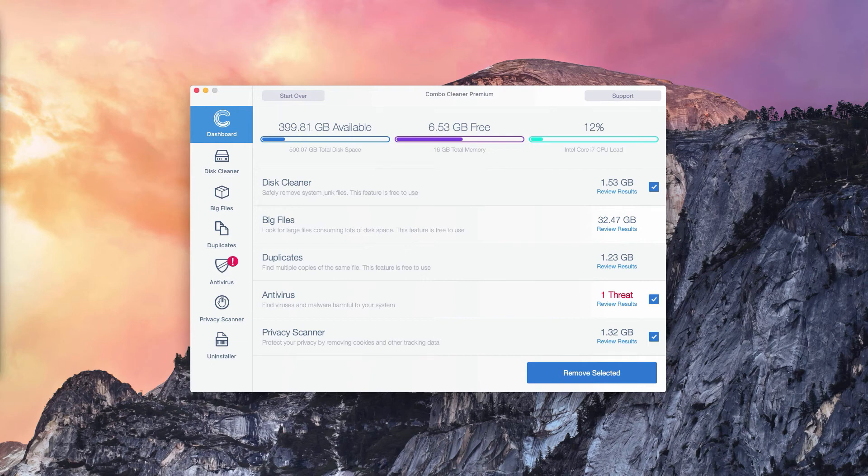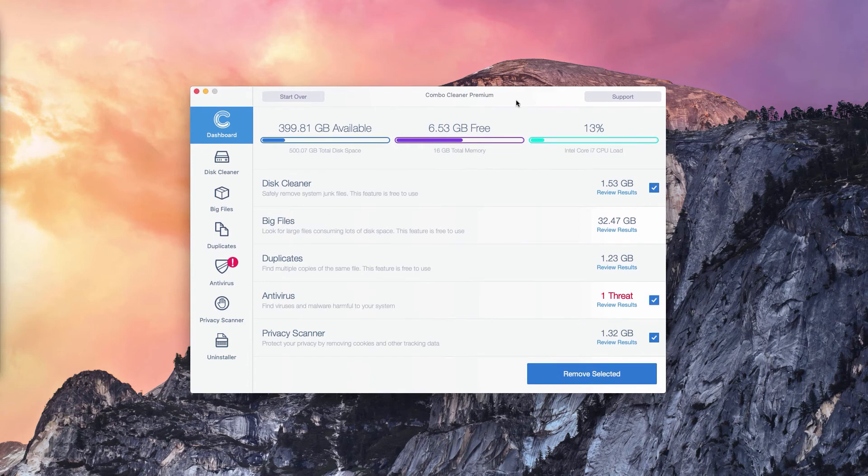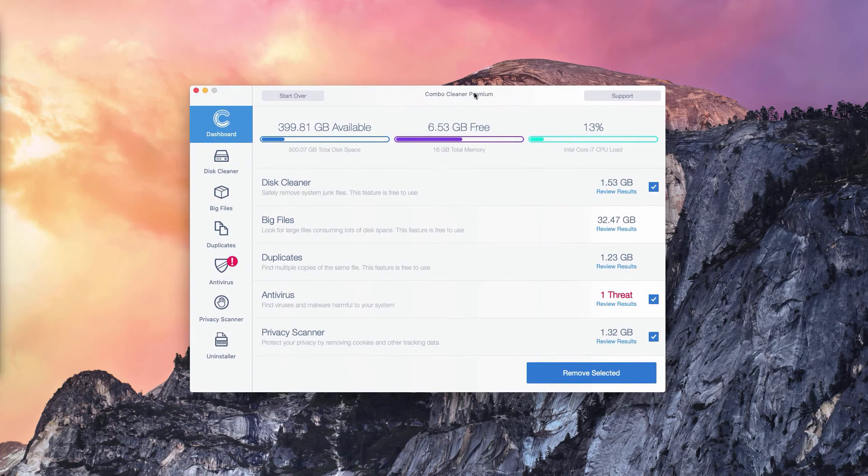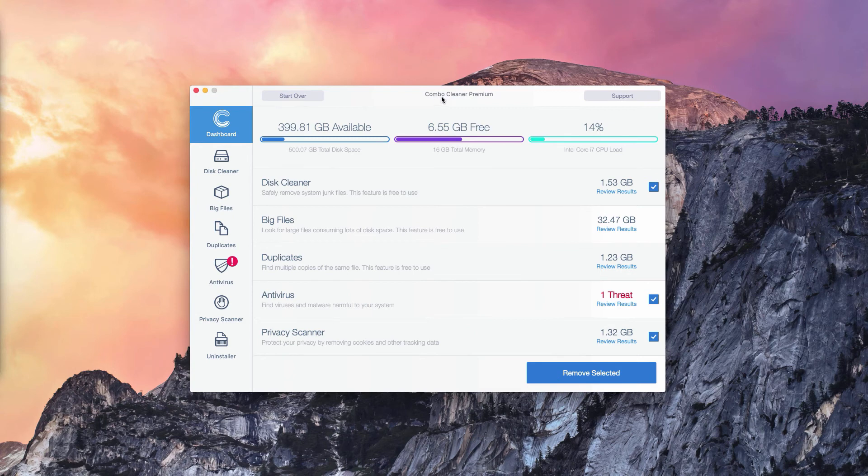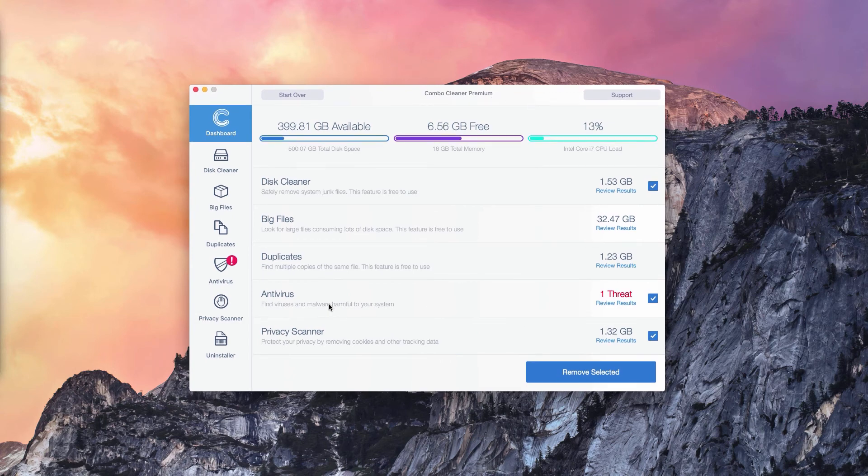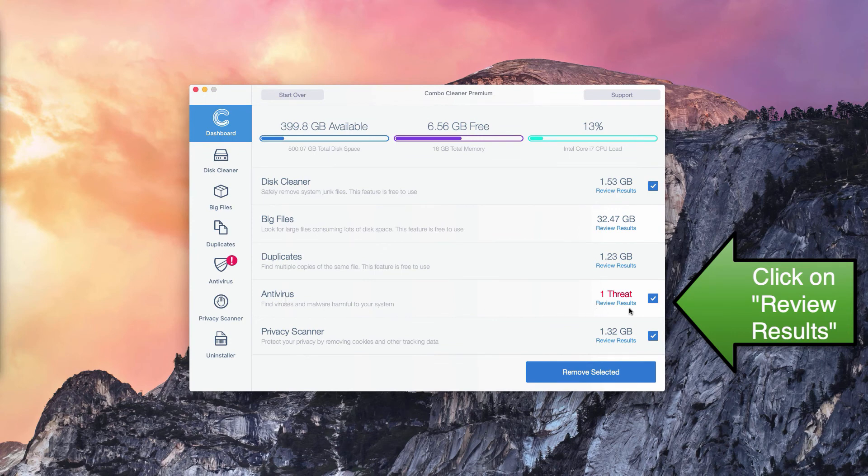The program not only reports threats but also gives you their direct and exact location. The number of threats may be different in your particular case on your Mac OS operating system, but what you need to do is go to the Antivirus section.